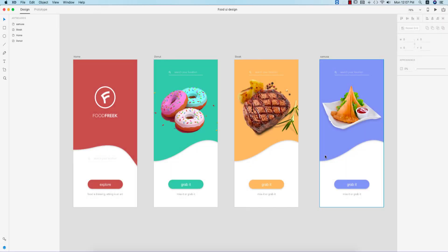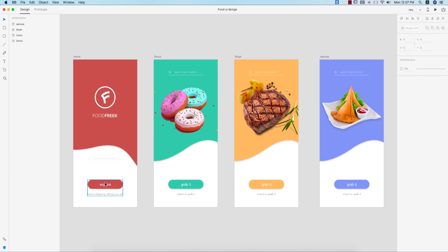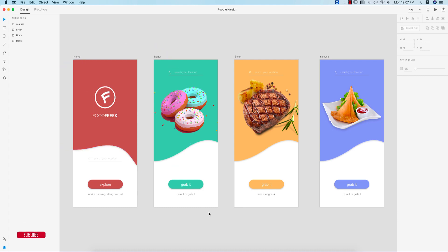Hello everyone, it's me Asemarif, welcoming you to my new XD design tutorial. Today we'll make three or four pages — one is the home page, another one is the sliding page. We'll make the logo and customize shapes with the pen tool and other stuff. If you are new to my channel, please subscribe and hit the bell icon.